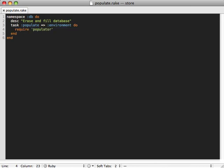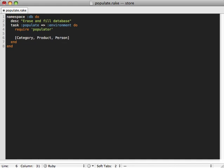So the first thing we want to do here is just clear out some existing records in our database. I'm actually going to work on three different models here: one is called category, then product, and then person. For each of these we'll just call delete_all on them to clear them out of the database.